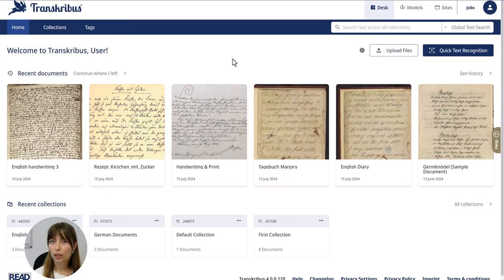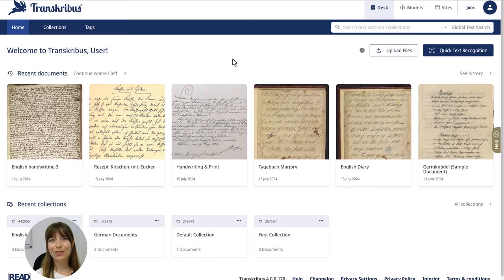Have you ever wondered how you can make old handwriting readable? Here is how you can use the automatic text recognition of Transkribus.